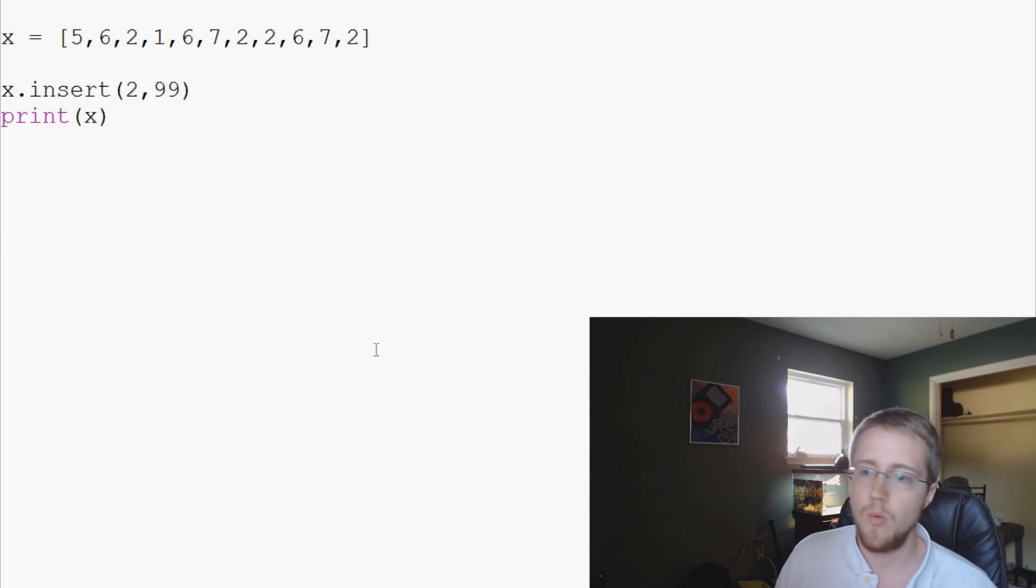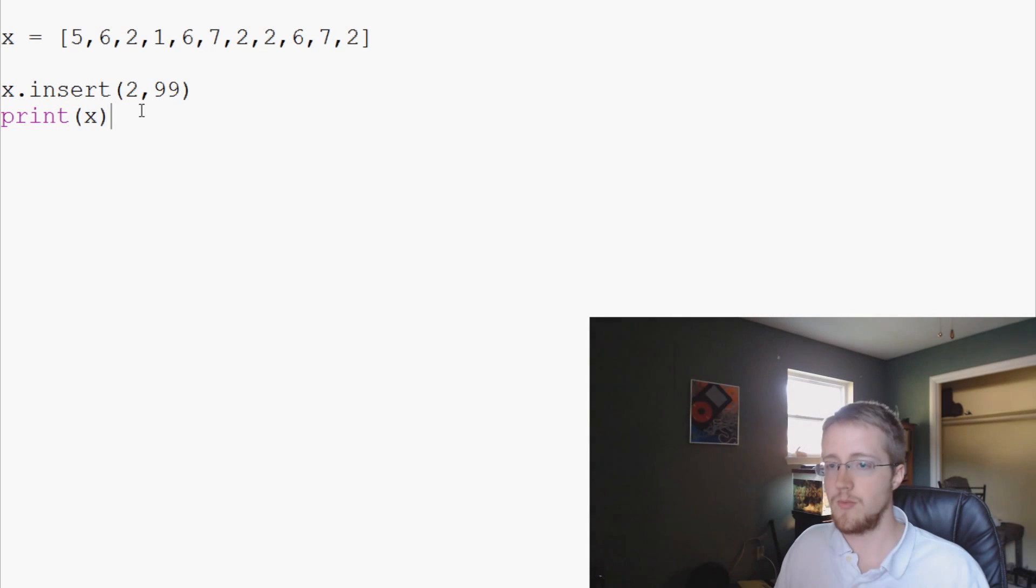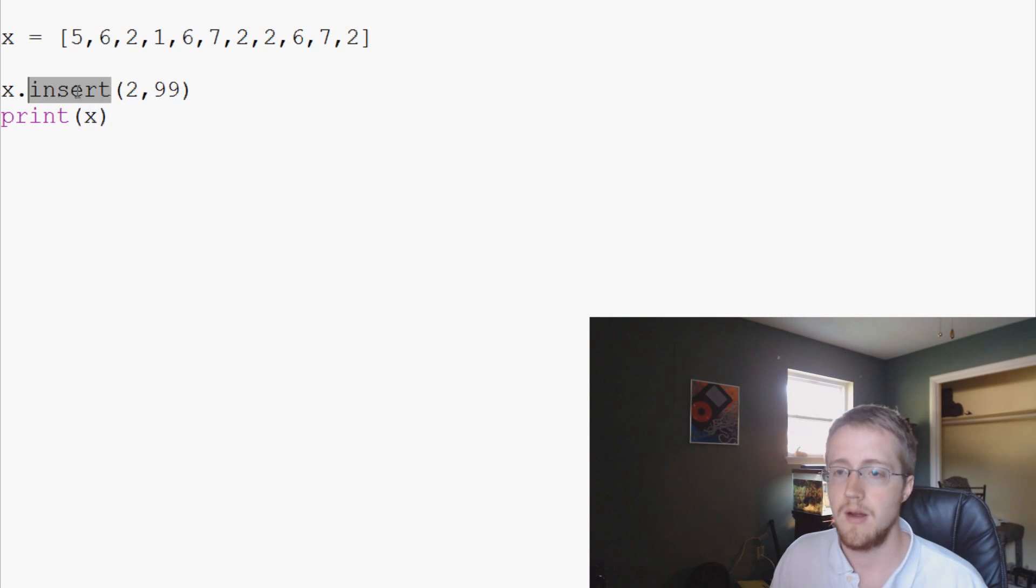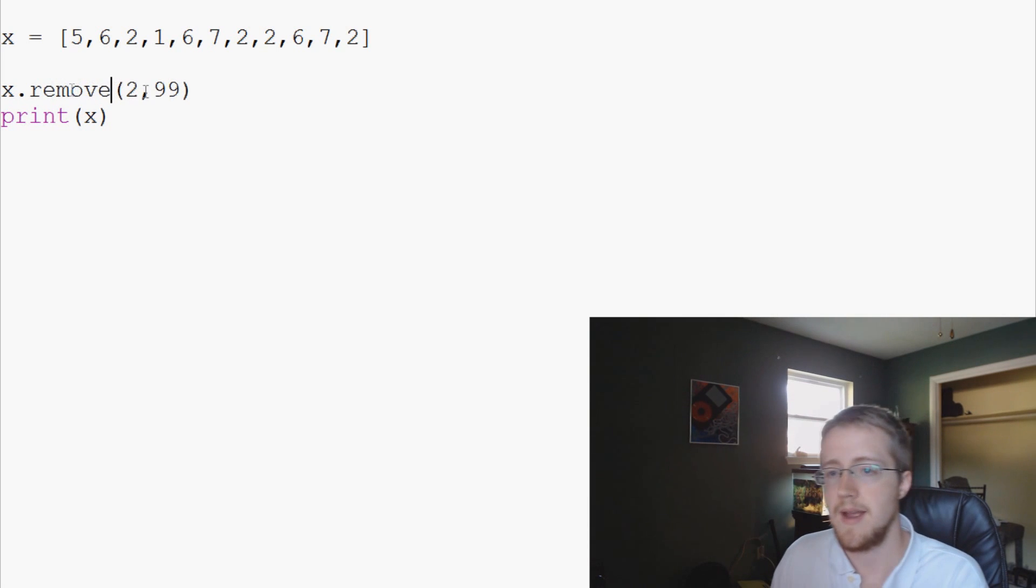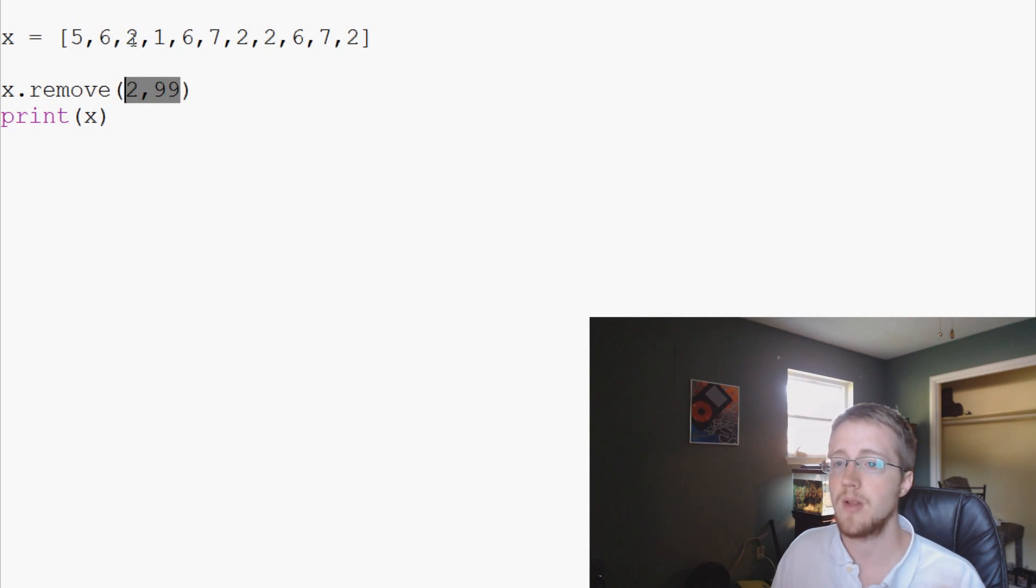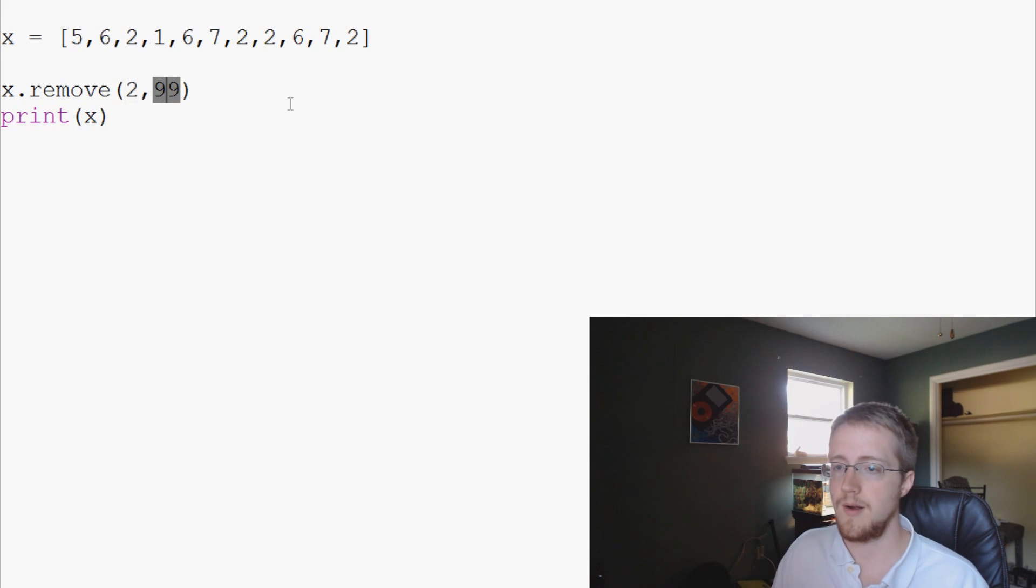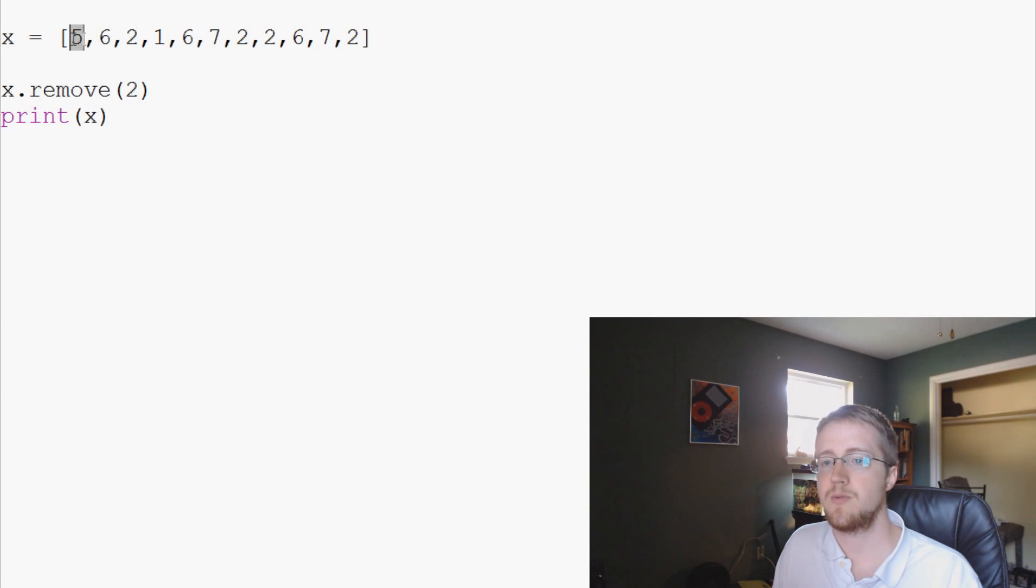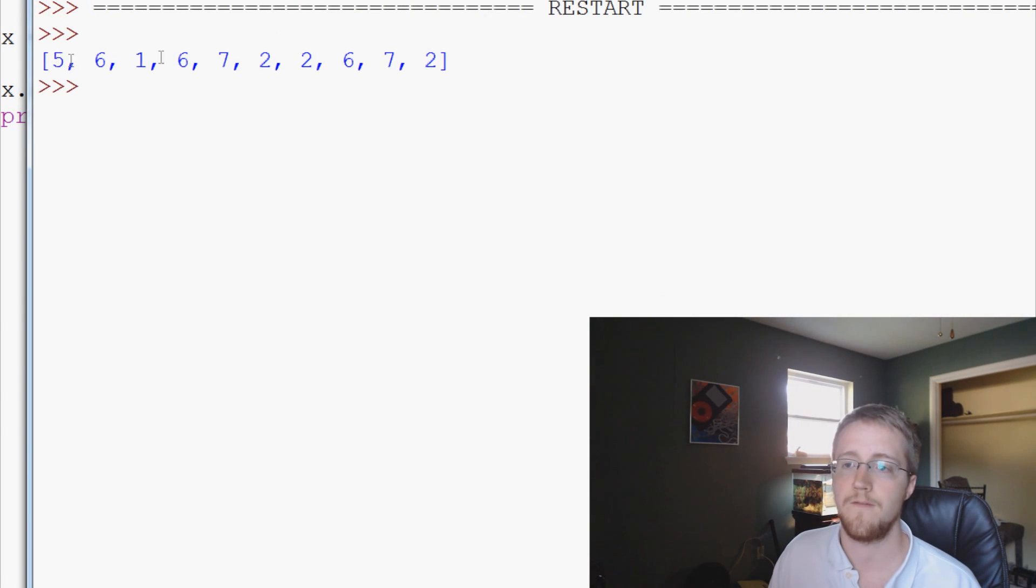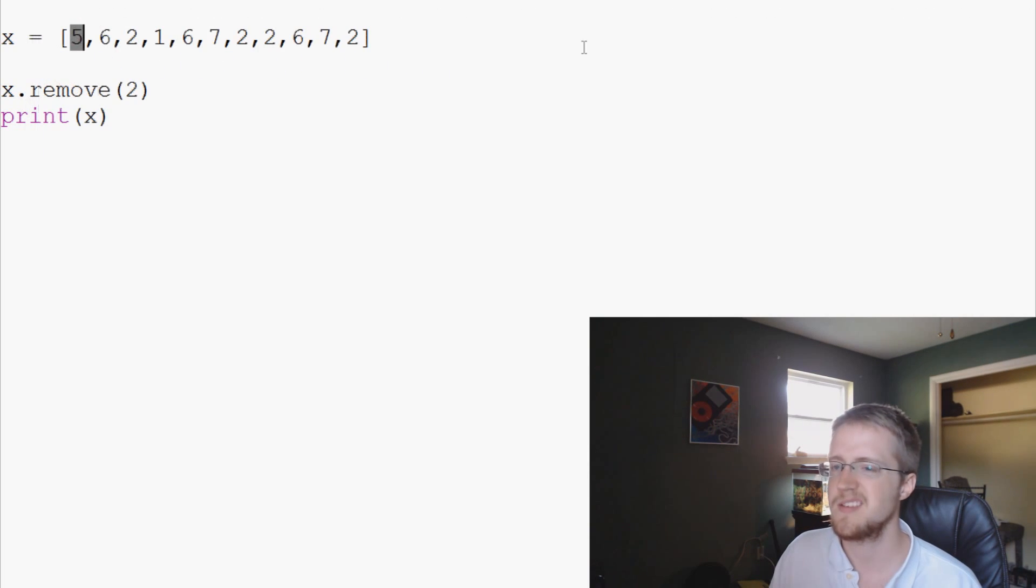Now what if you actually want to remove data? So we've talked about how we add, how do we get rid of data? Simple as remove. x.remove. And this is going to remove the first example. So here we have a lot of twos. Let's say we want to get rid of one of the twos. We'll just do two. We'll print x. So this list will do 5, 6, 1 basically because we removed the first two from this list.